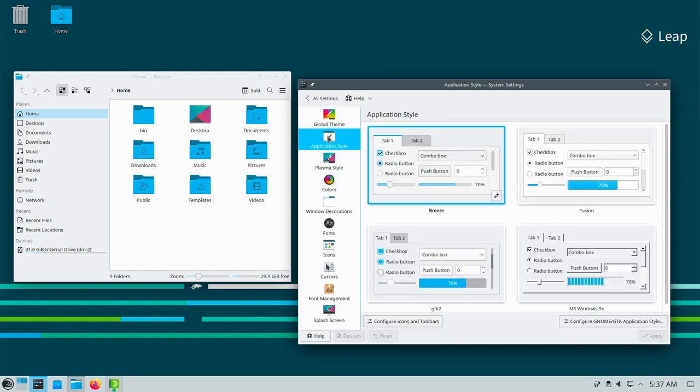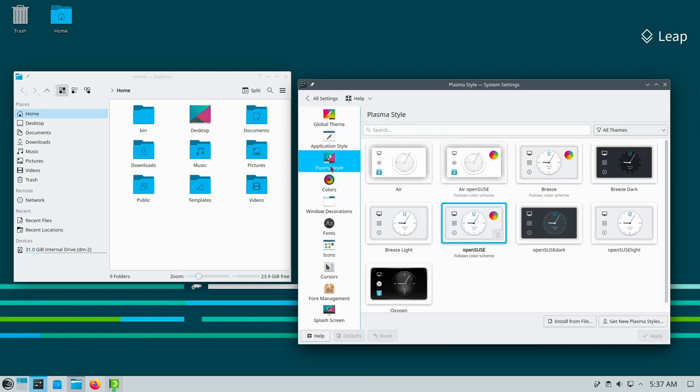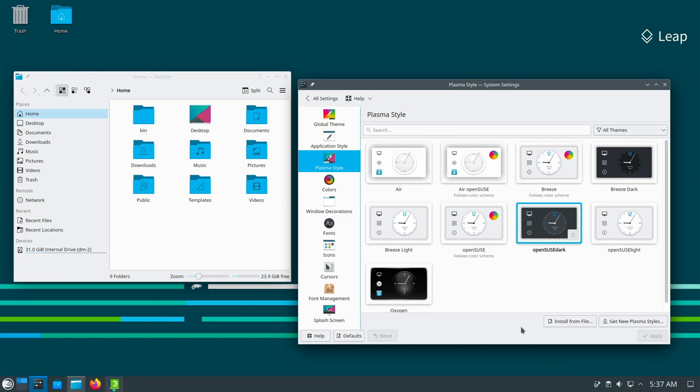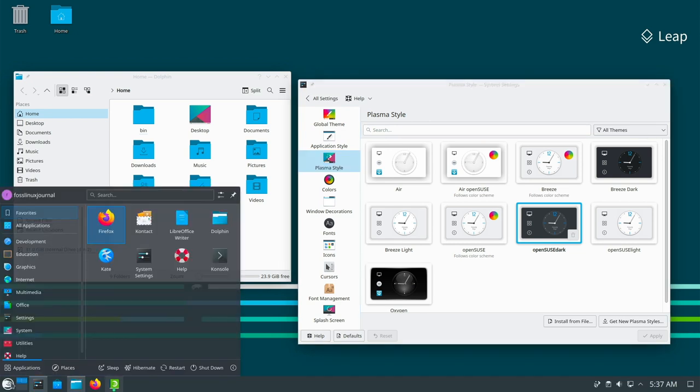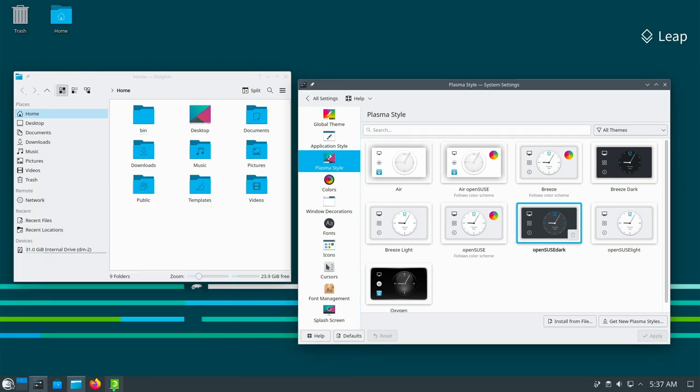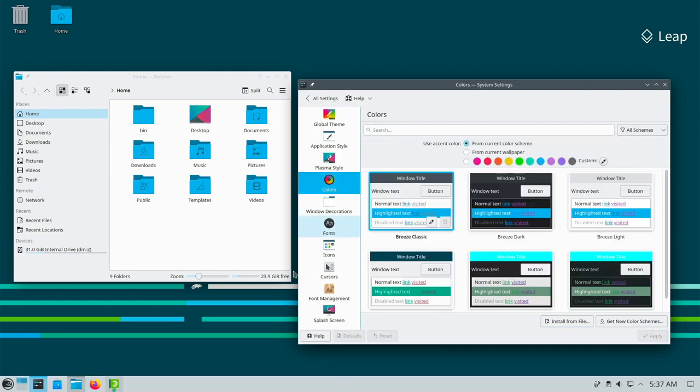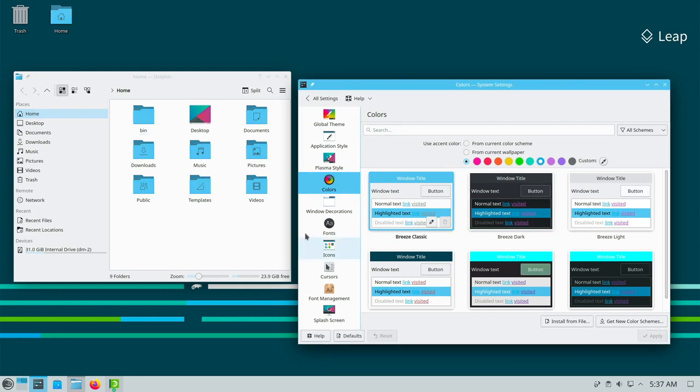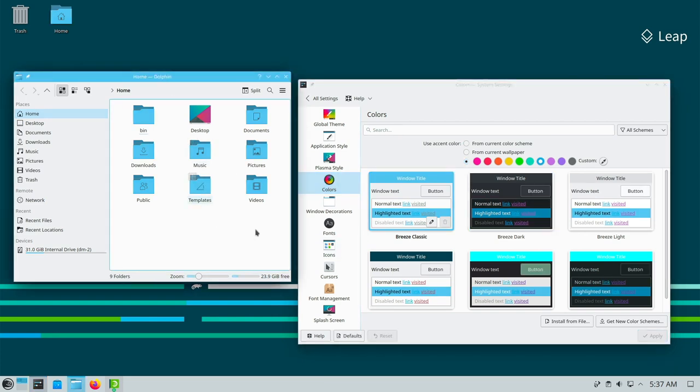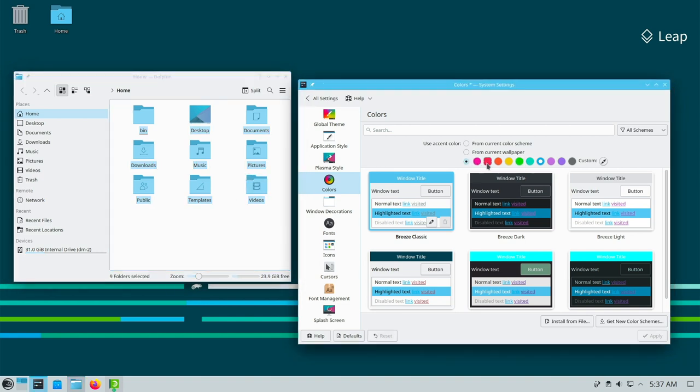For the Leap branch this means that it will continue for the time being. In general the SLES 15 base will receive support until July 2031. This does not mean that Leap will also be supported. But it could mean that Leap 15.6 will be supported for longer, or that Leap 15.7 could be somehow released.